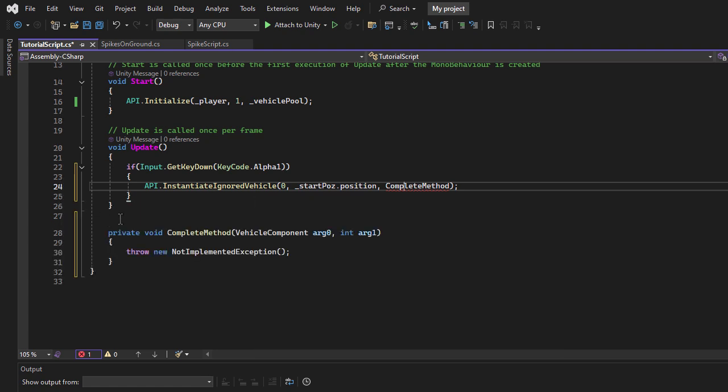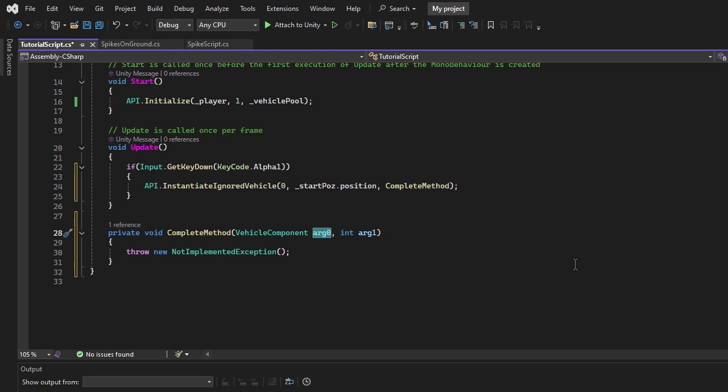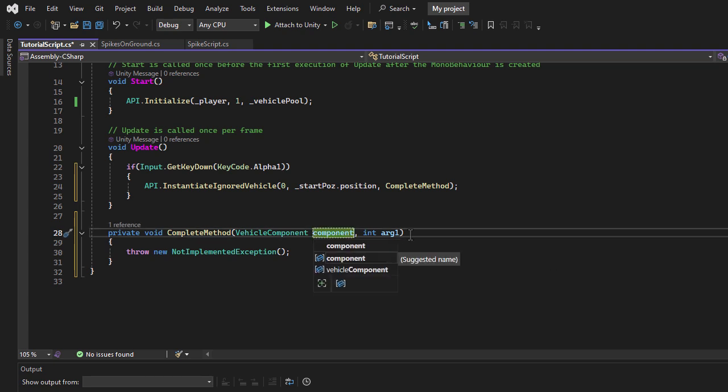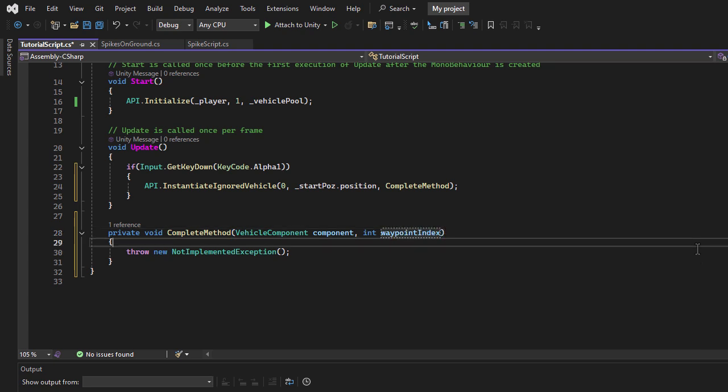Inside the generated method, the first parameter is the vehicle component of the newly instantiated vehicle, and the second one is the waypoint where it was spawned. I'll log both to the console for reference.